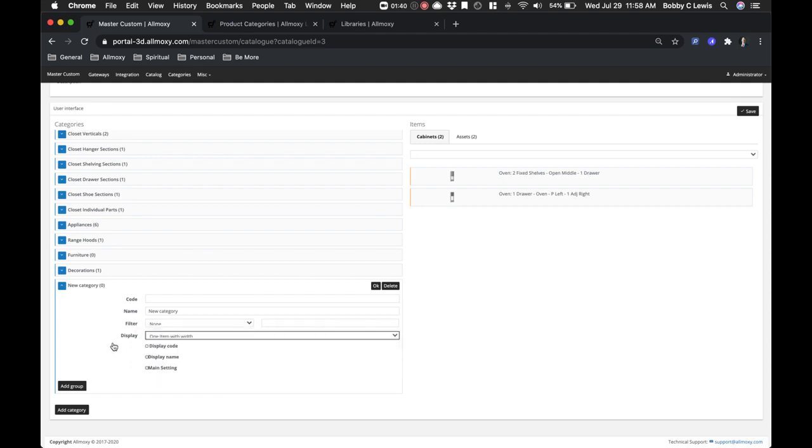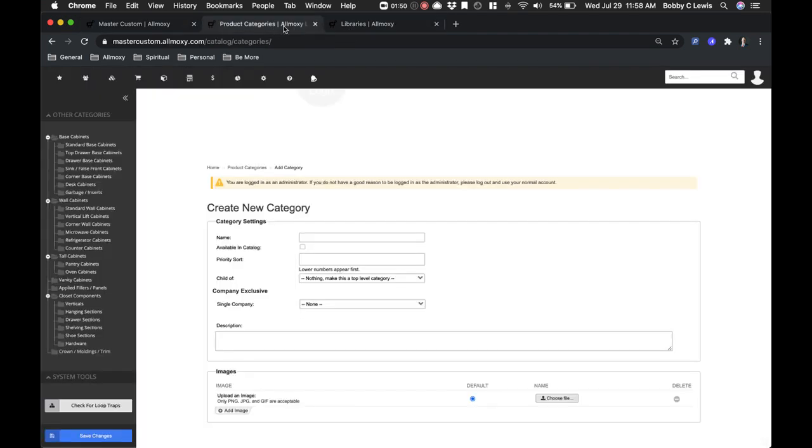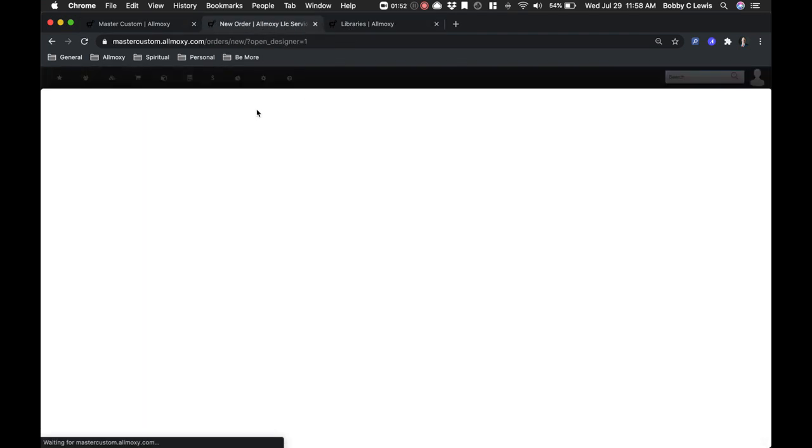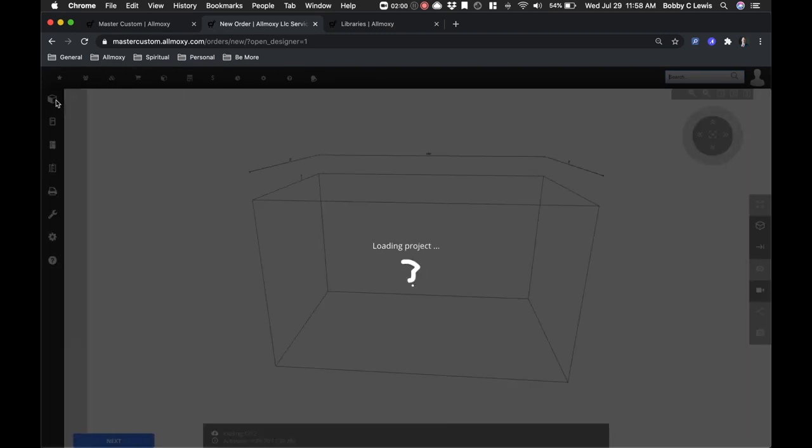Choose how you want them to filter in that grouping and how you want them to display. Pretty simple. Then whether you want the code, the name, and whether it's a main setting. What this is referring to is in your 3D instance,